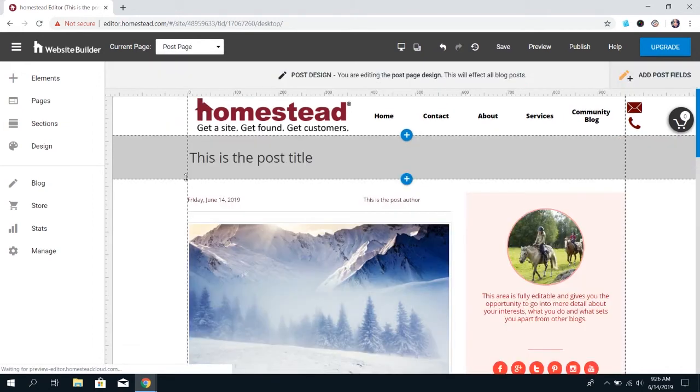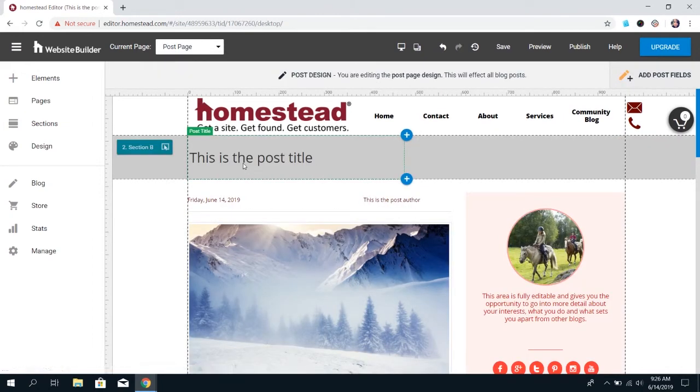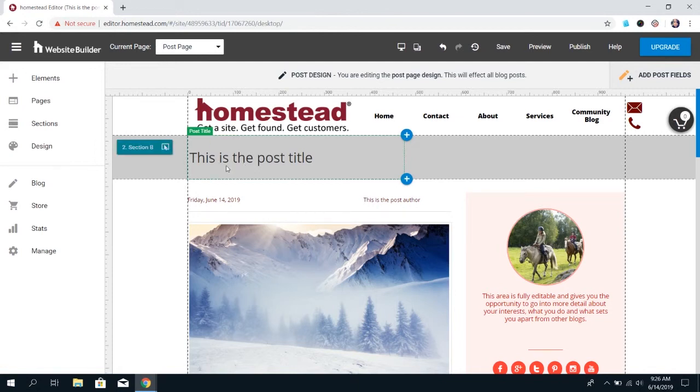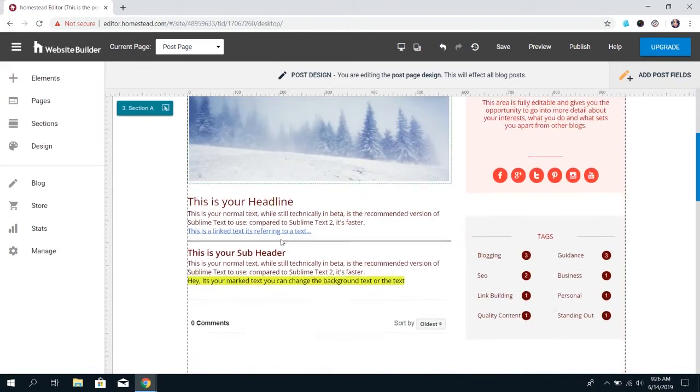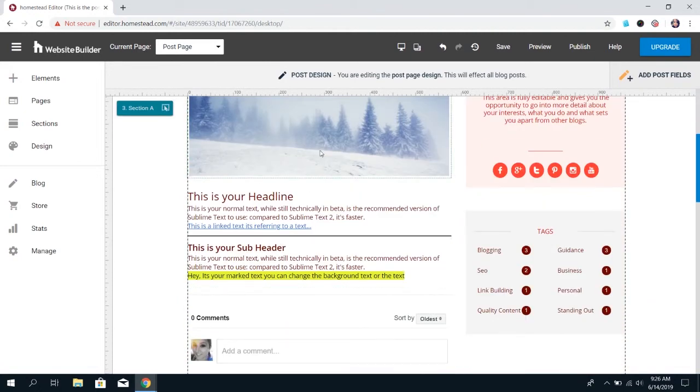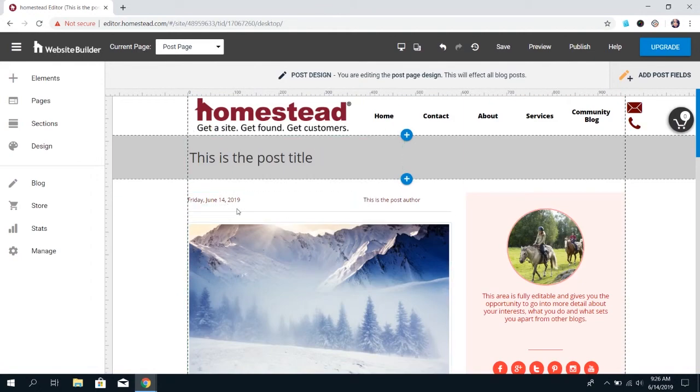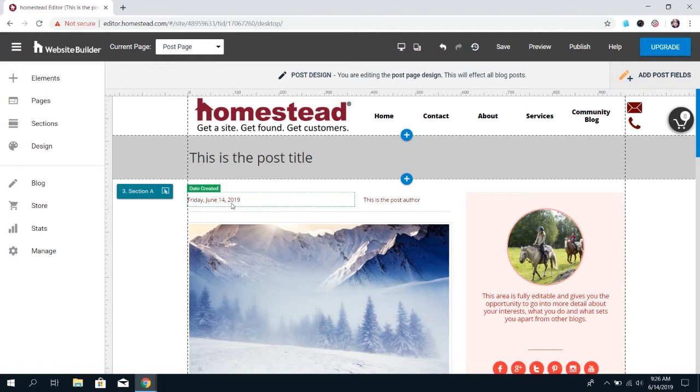If you go to the post page, that's the layout that the content you've created is going to fit into. So if you saw, this was where community blog showed up because that was the title. The image showed up here, the date there. The content that you put into the blog post will fit itself into the layout you have on this page.